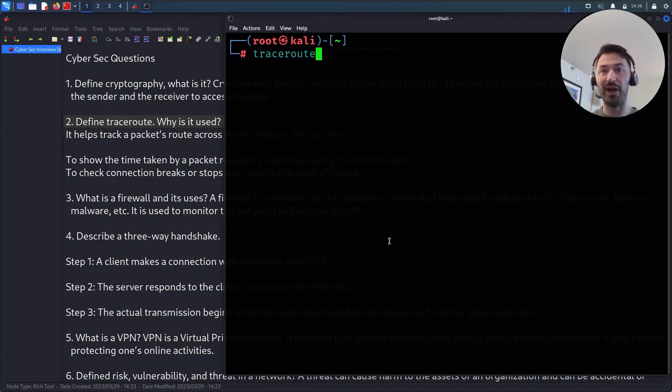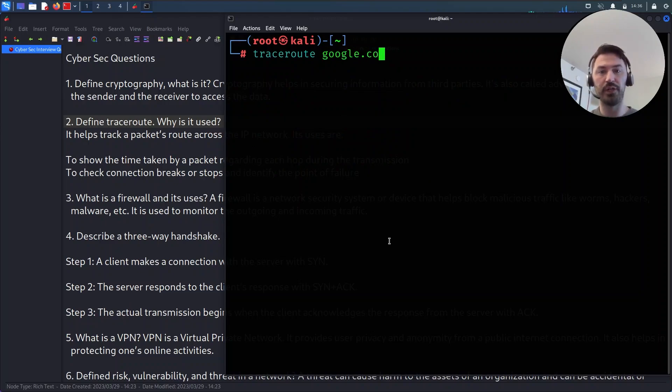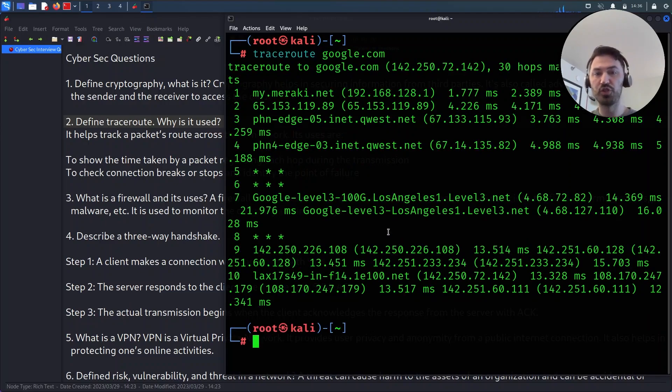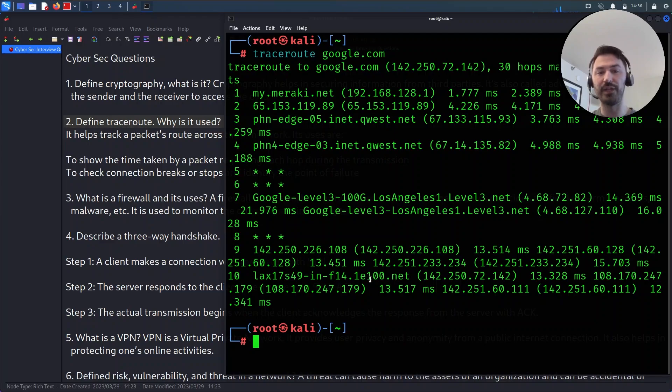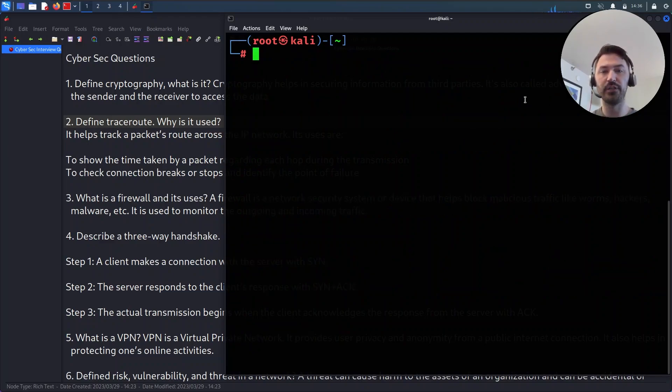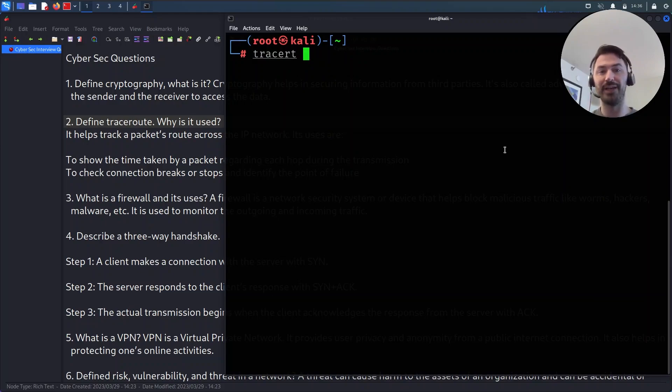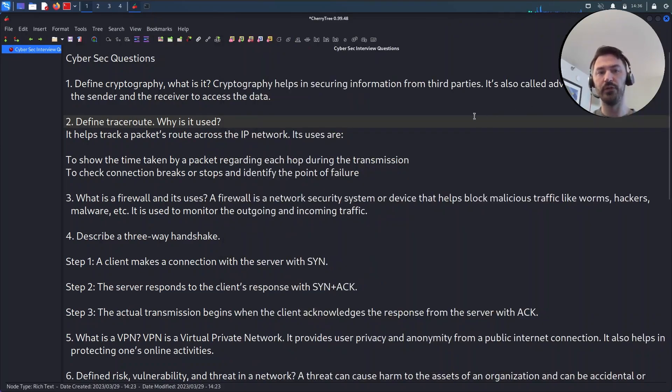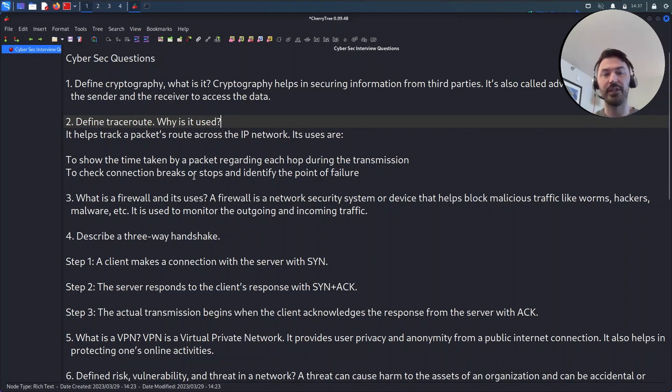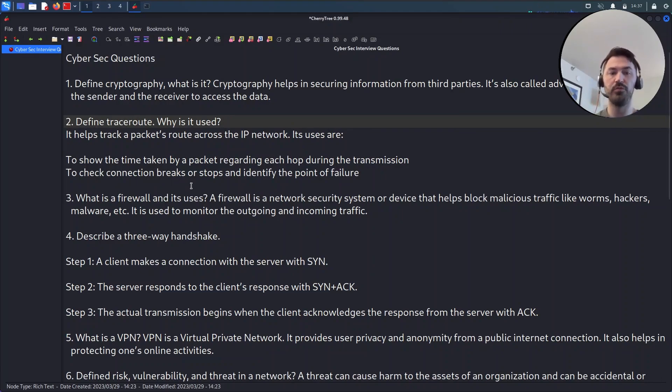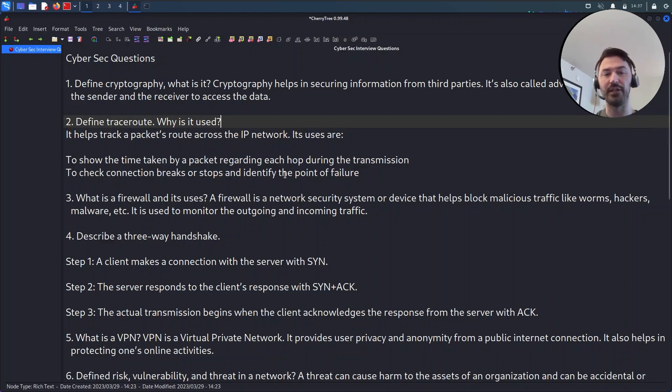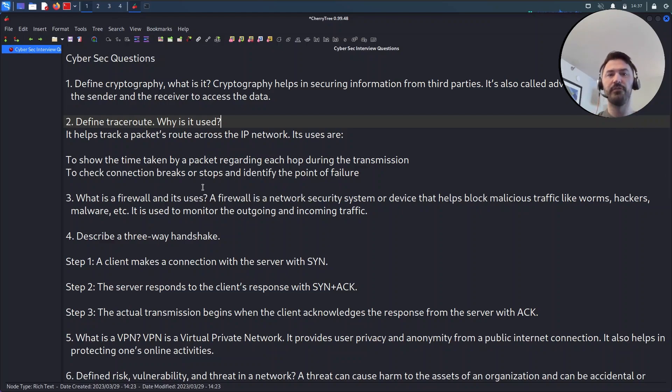In Linux it's traceroute, so I'm just going to put google.com in our example. It'll show us every single route that it took in order to get to google.com. If you're using Windows, it's going to be tracert. It's going to look like this - tracert. Obviously you use this to check the connections if there's any connections broke or stopped to the destination. It identifies a point of failure. If you're a network engineer and a router's broken or something like that, you're not able to ping or traceroute to it, you'll start troubleshooting.